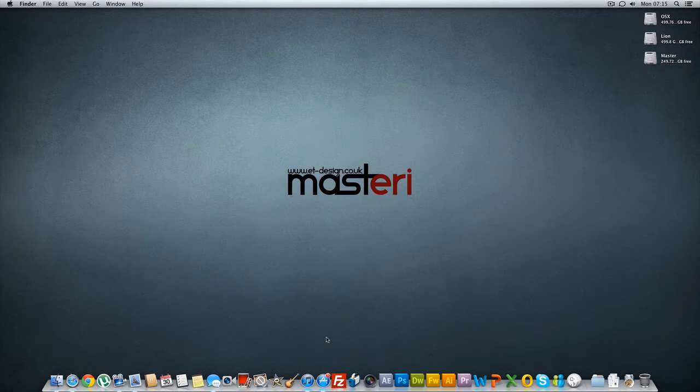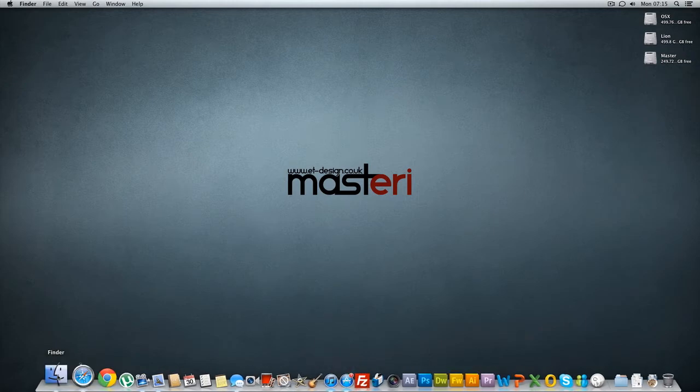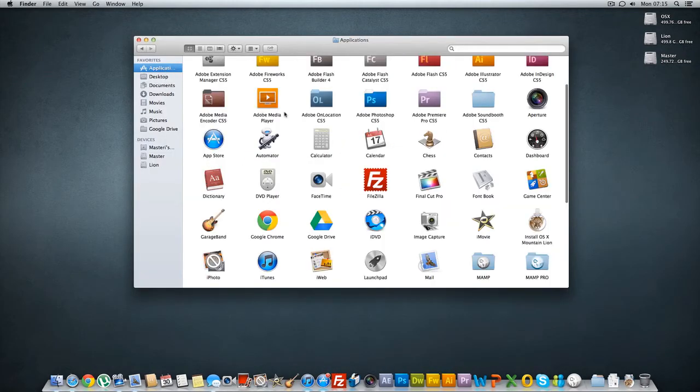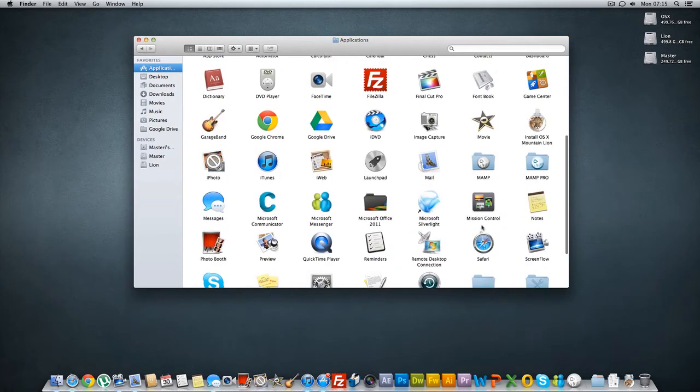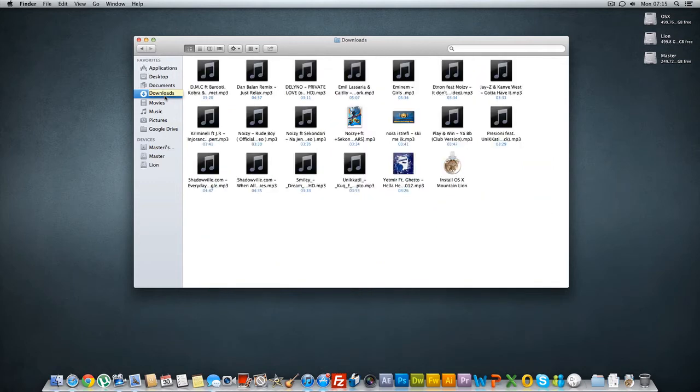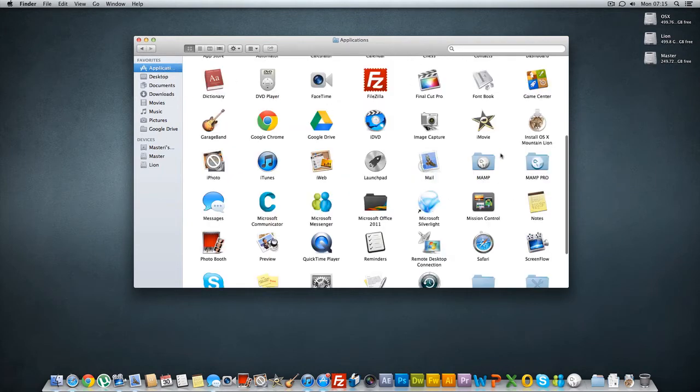If you have purchased it you will find it in your applications like you see this one here. If you haven't purchased one what you need to do is go to your downloads wherever your file is and drag and drop it to your applications.